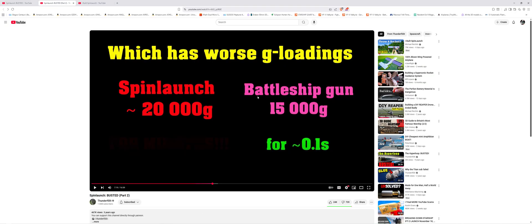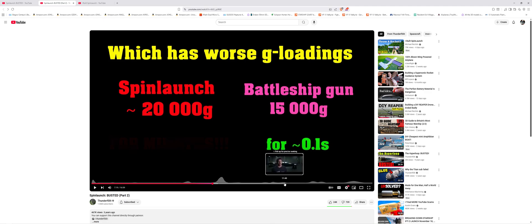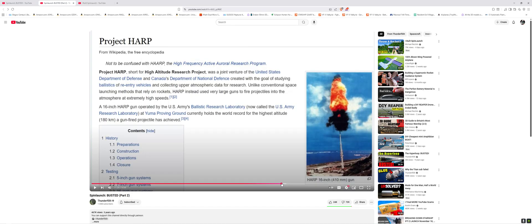Now, you may be wondering, why is Thunderfoot also bringing up the G-loading for a battleship gun? Well, turns out, what Spin Launch is doing is basically piggybacking off an already-done concept from 50 years ago. This one right here, to be more precise, HARP. This right here, and why he's bringing it up, is because these are two battleship guns welded together.